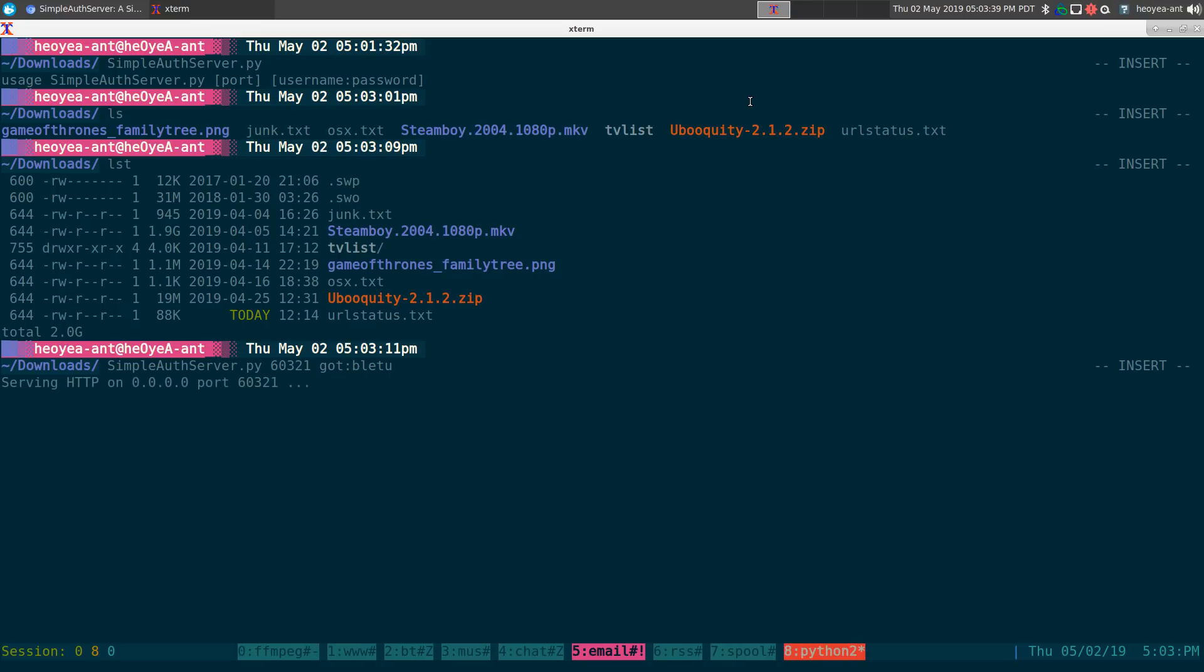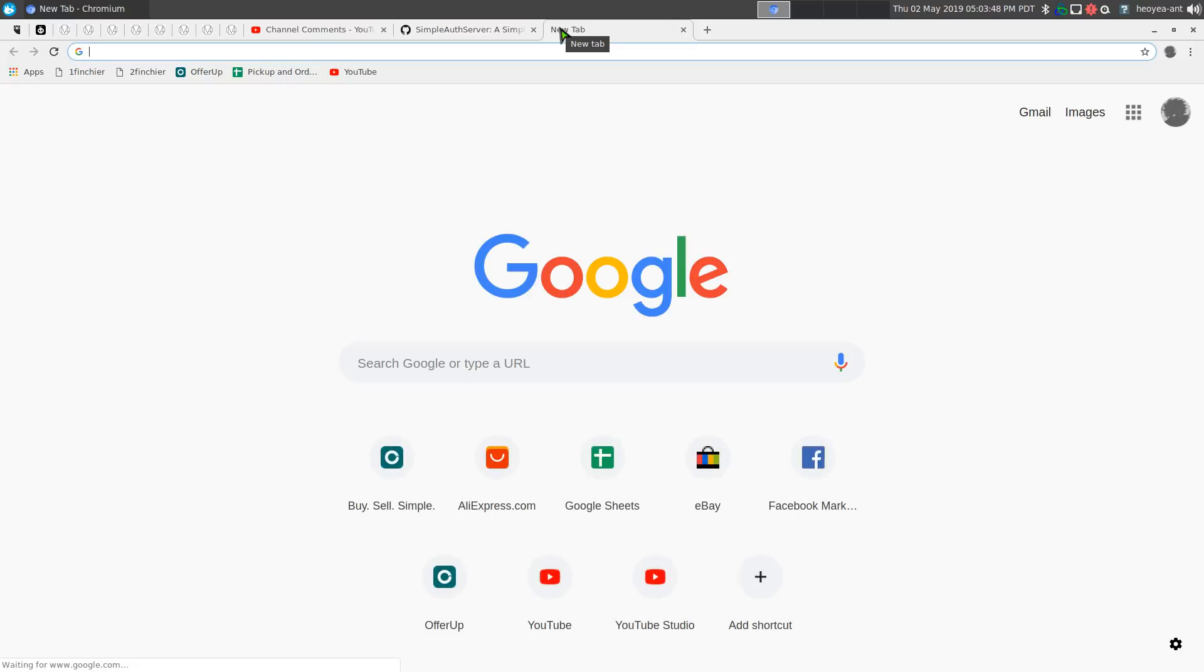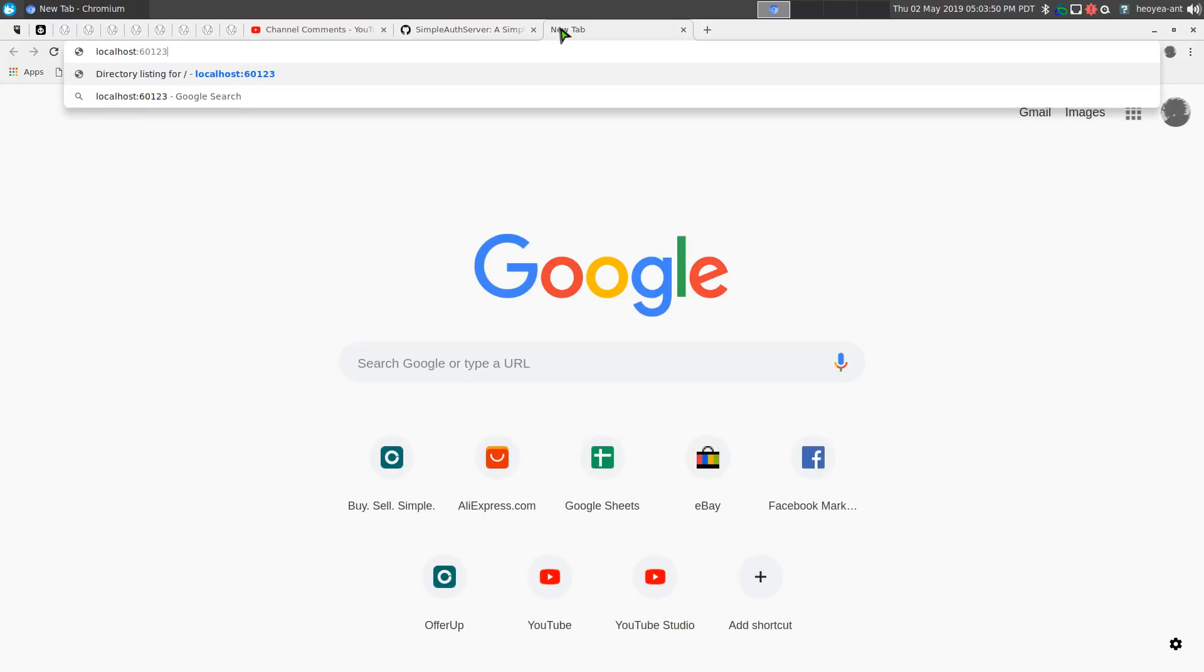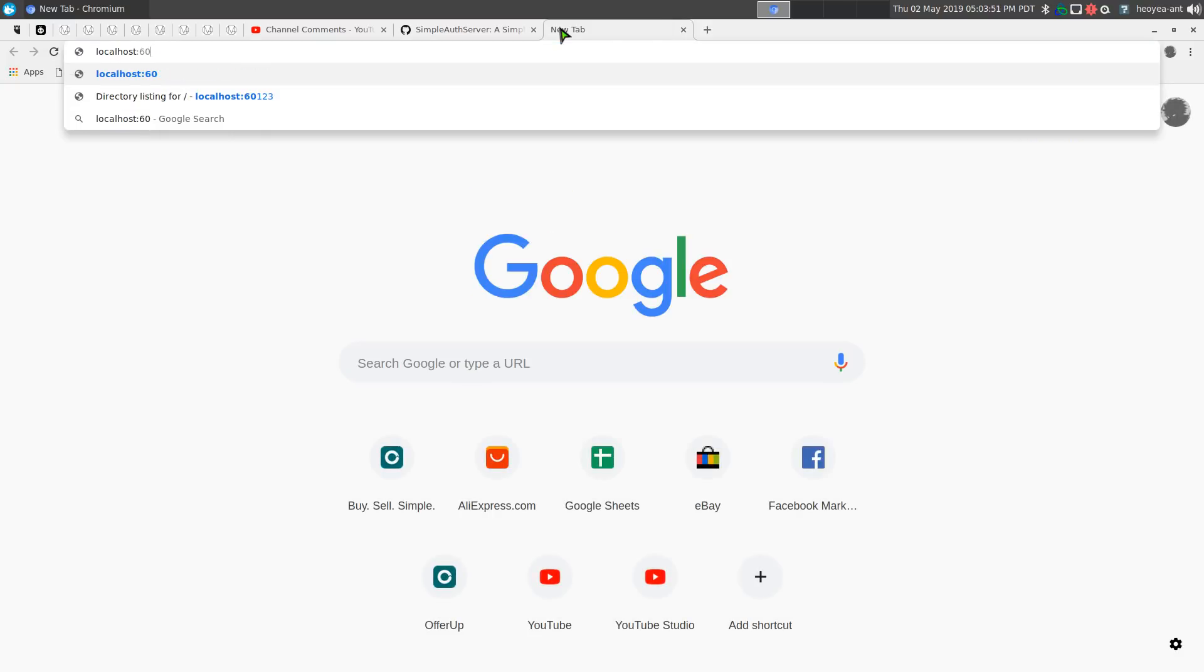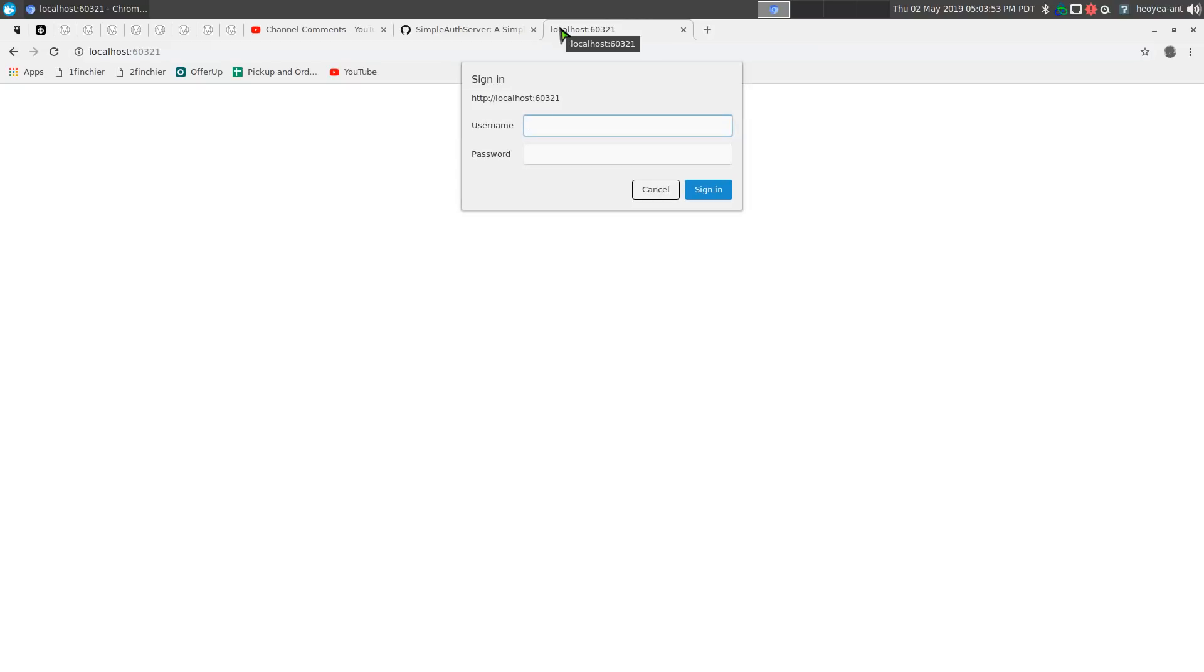And look at that. It's going to host it on your local area network here. So this one is port sixty three, two, one. So we're going to do local host three, two, one. Look at that.